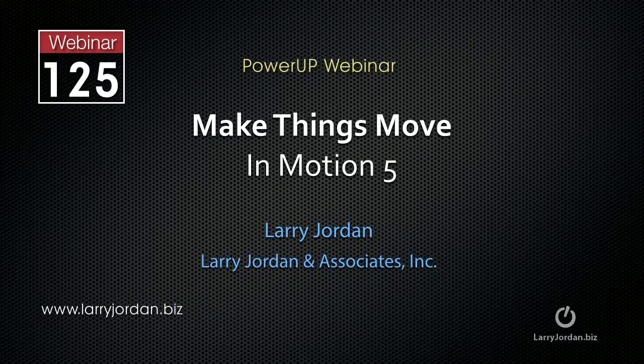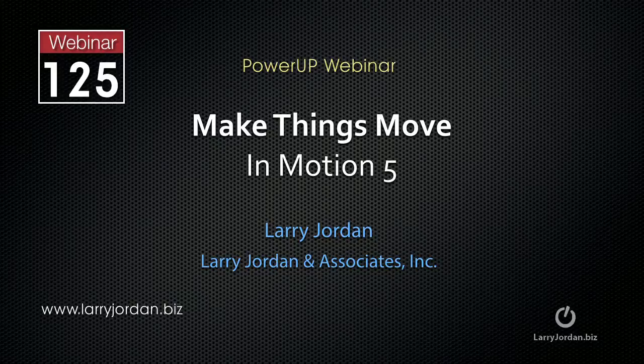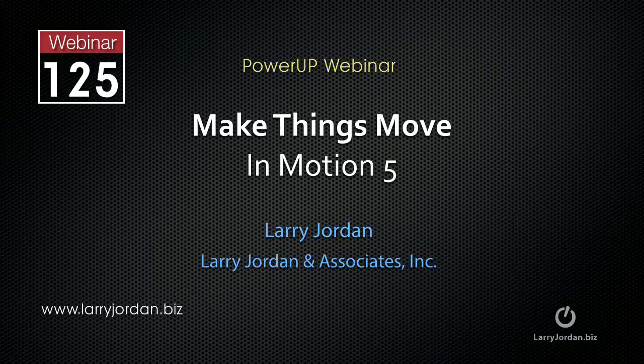Hi, my name is Larry Jordan. I'm glad to have you with us. In this excerpt, I'll show you how to export a motion project for use in Premiere or Final Cut 7.